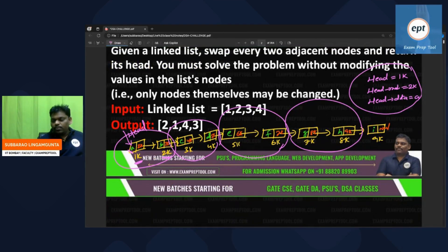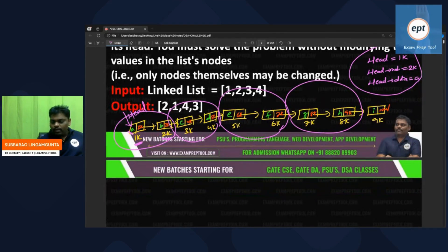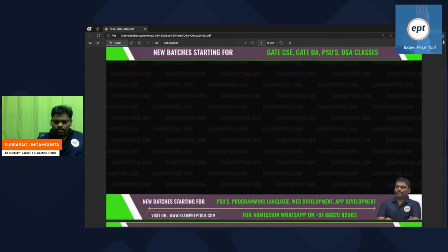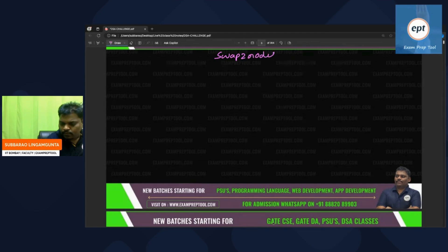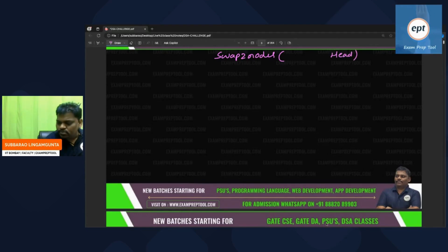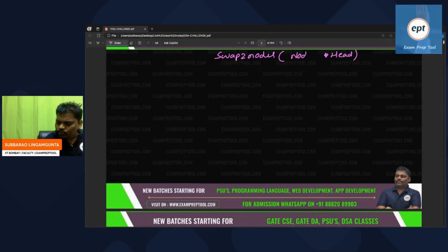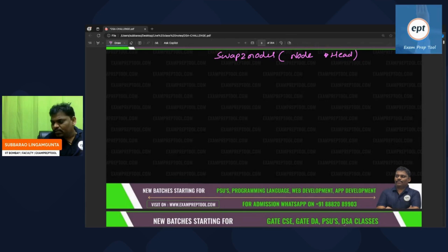If no node is there, simply return. If one node is there, simply return. Now I am writing the program. The function name is swap_two_nodes. The input to this function is head. Head is the address, so we use a pointer — of type node. So the signature is: node* swap_two_nodes(node* head).